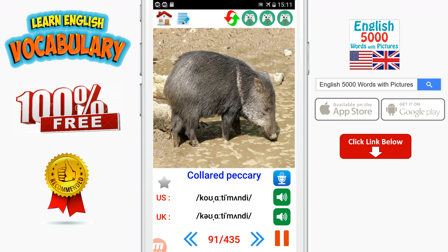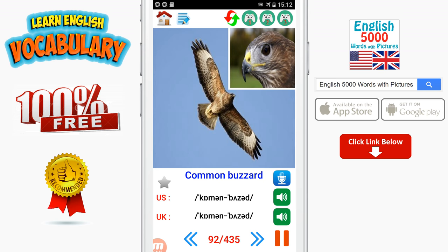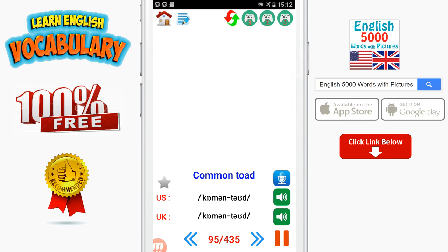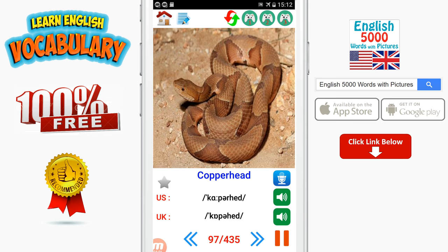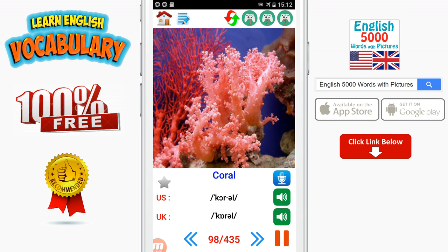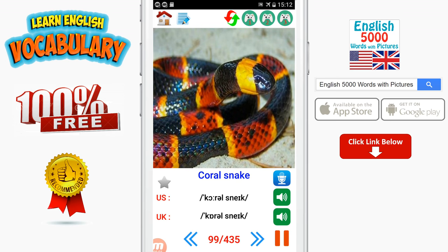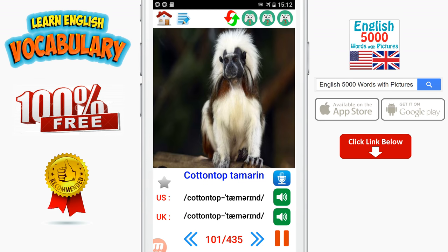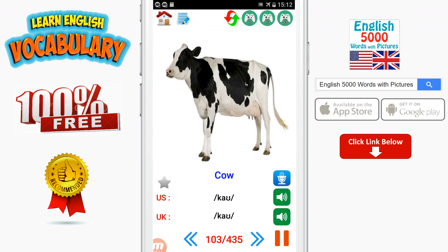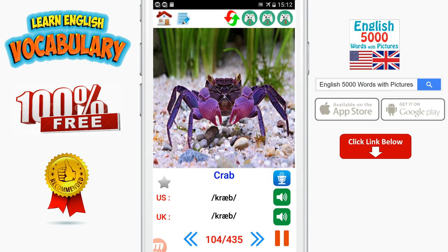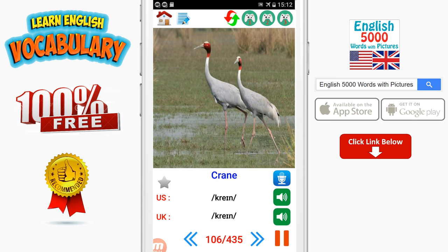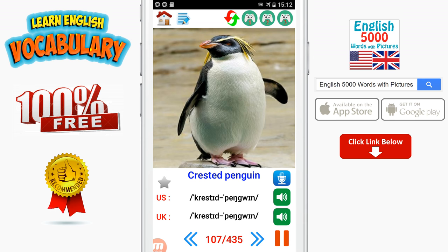Collared peccary. Coati. Common buzzard. Common frog. Common loon. Common toad. Conger. Copperhead. Coral. Coral snake. Cottonmouth. Cotton-top tamarin. Cougar. Cow. Crab. Crab-eating macaque. Crane. Crested penguin. Crocodile.